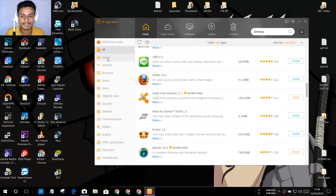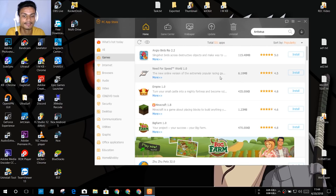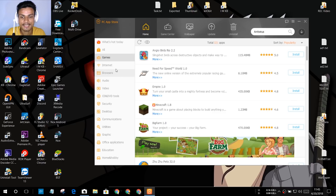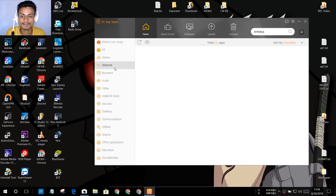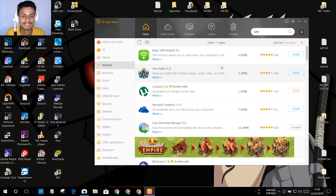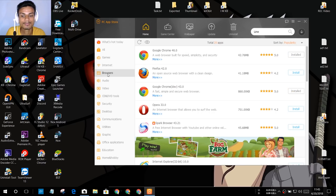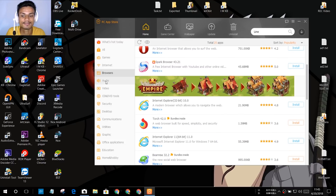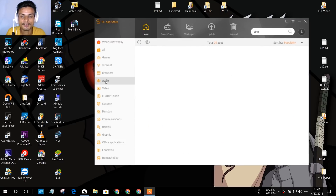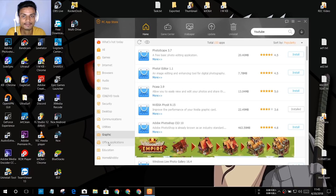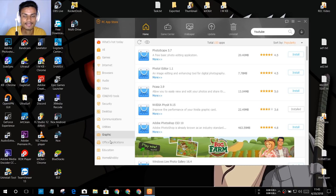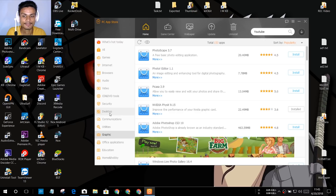You also have a category section where you can browse all of the softwares. There's a Game category where you can download all free games or trial versions. You also have an Internet tab where you can download internet-related softwares, a Browsers tab where you can download all available browsers for Windows PC, and an Audio/Video section — you get the idea.